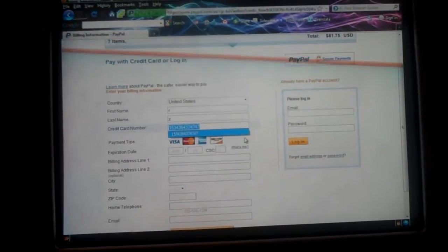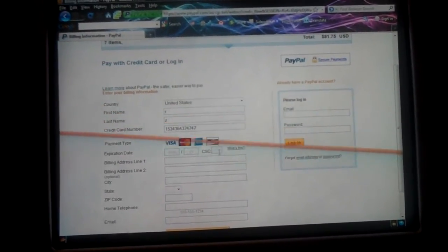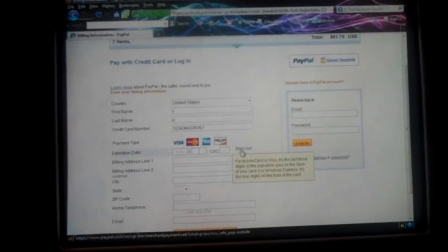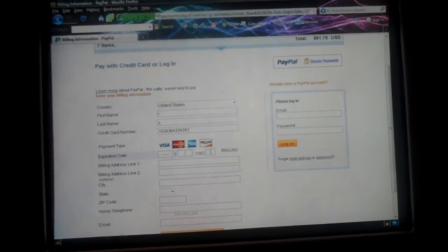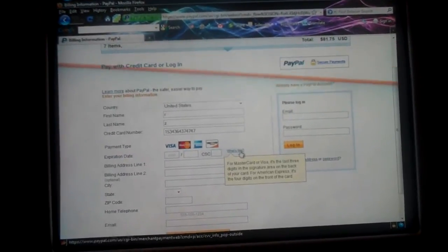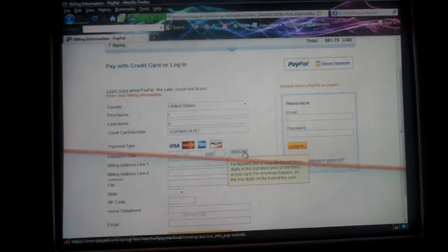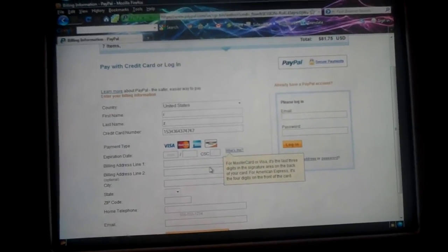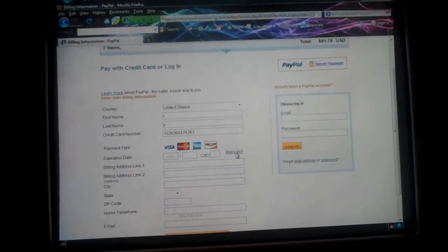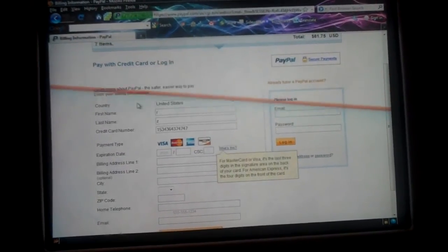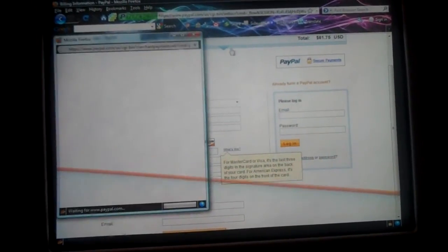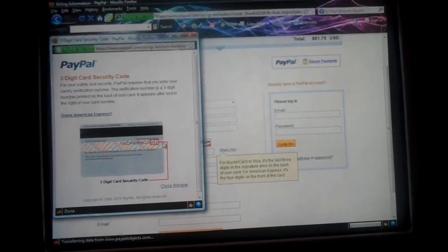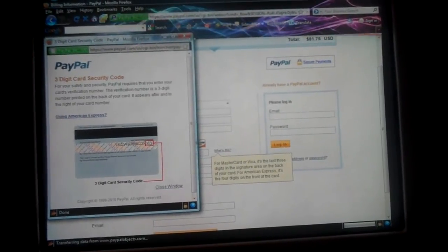After your number is typed in, it will know. The expiration date should be on your card, easy to find. CSC, if you don't know what it is, just read that. And if you still can't figure it out, just click on that. It will bring up a picture where it is at, there you go.